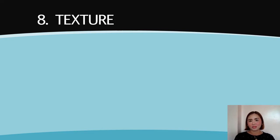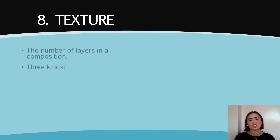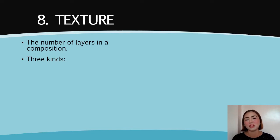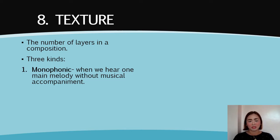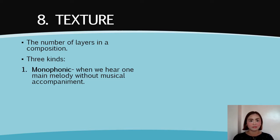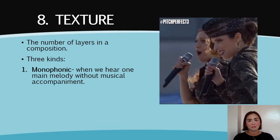The next element of music is texture. Texture is the number of layers that we hear in a composition. There are three kinds of texture. The first one is monophonic. Monophonic texture happens when we hear one main melody without musical accompaniment. What is an example of a genre under the monophonic texture? Remember — one main melody without musical accompaniment.